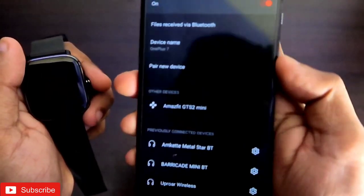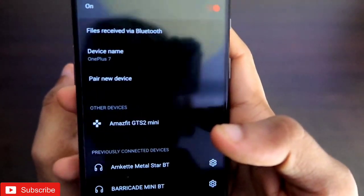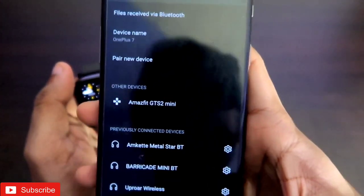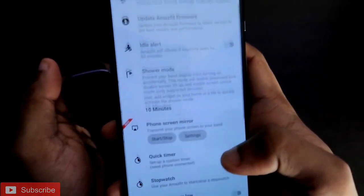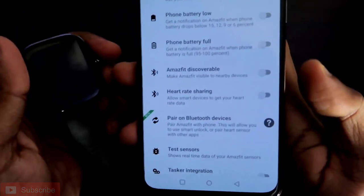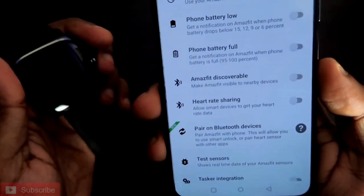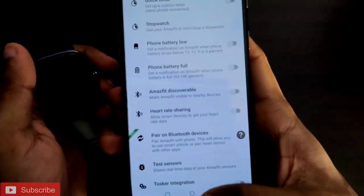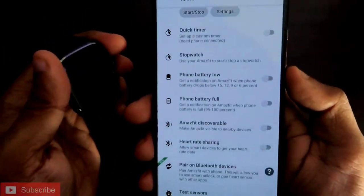If you go to the Bluetooth device list you can see it is there again — the Amazfit GTS 2 Mini is connected with the phone. After it has been connected, you are ready to use the camera shutter and the smart unlock feature.